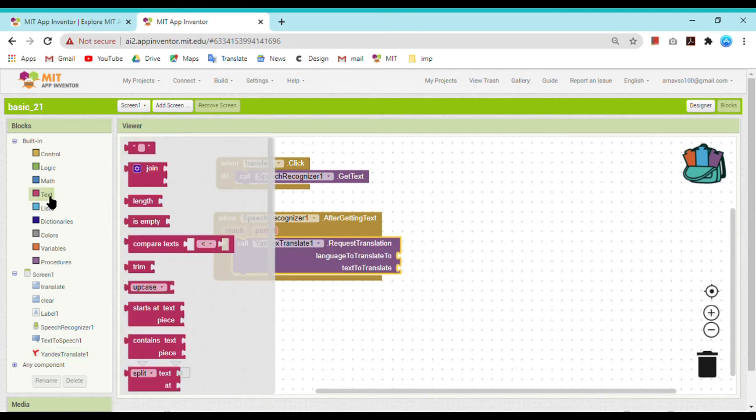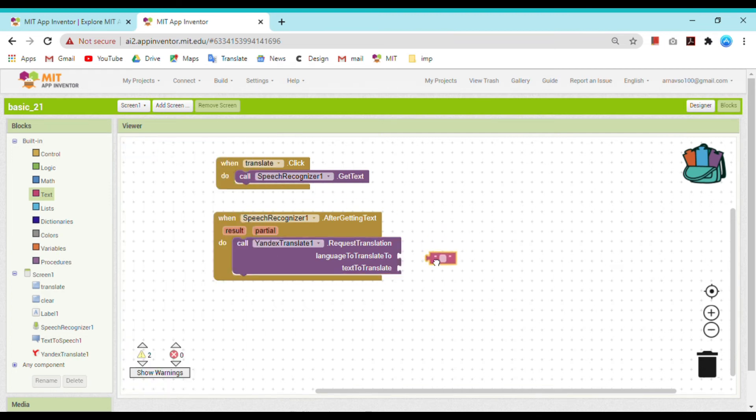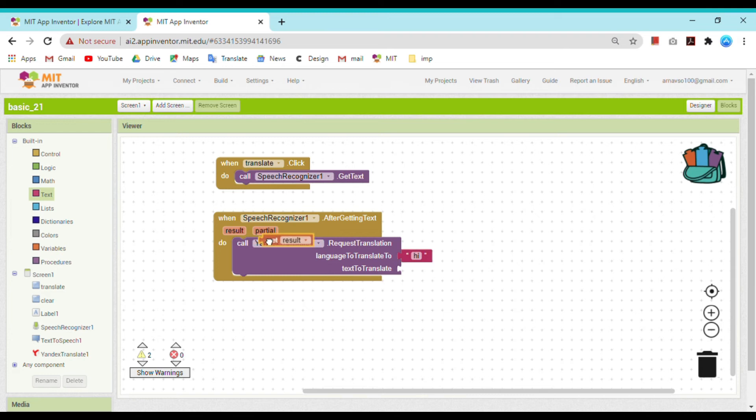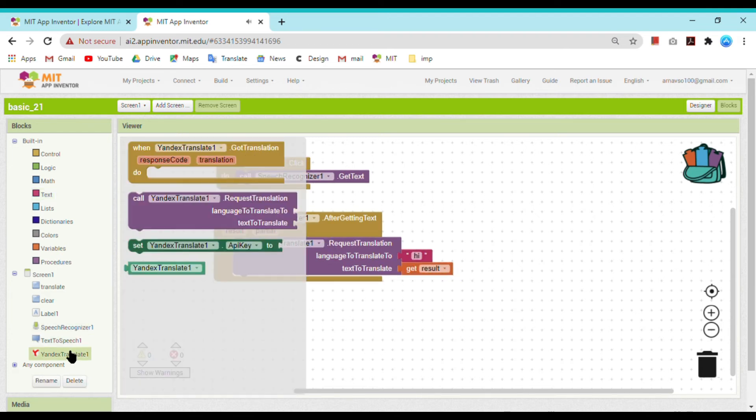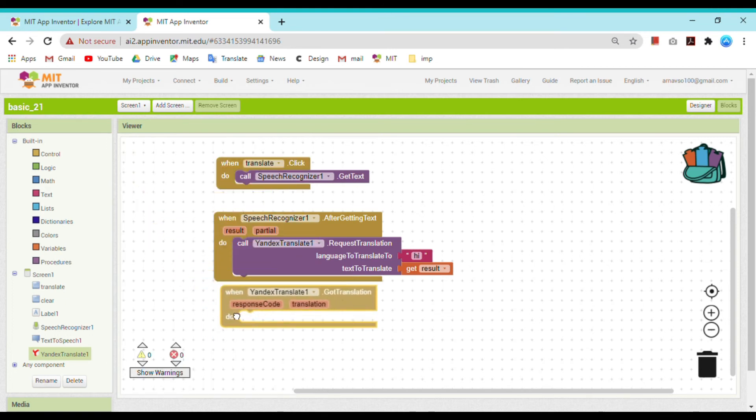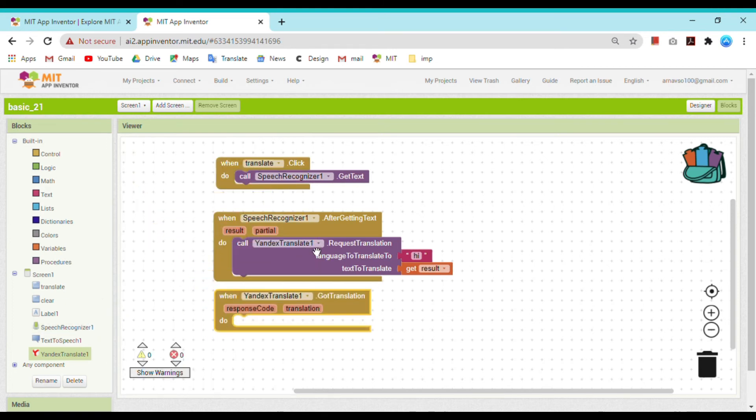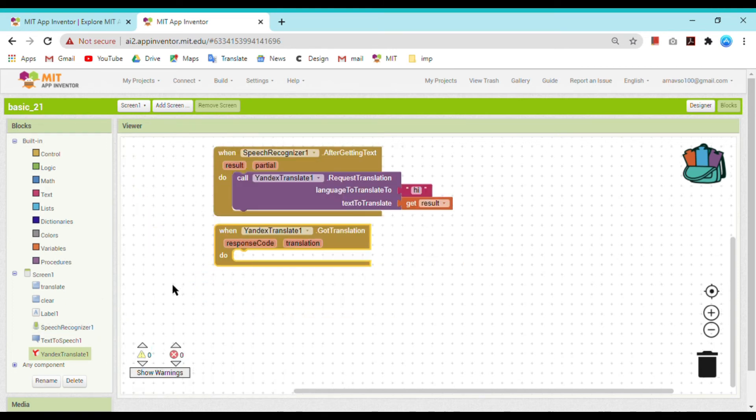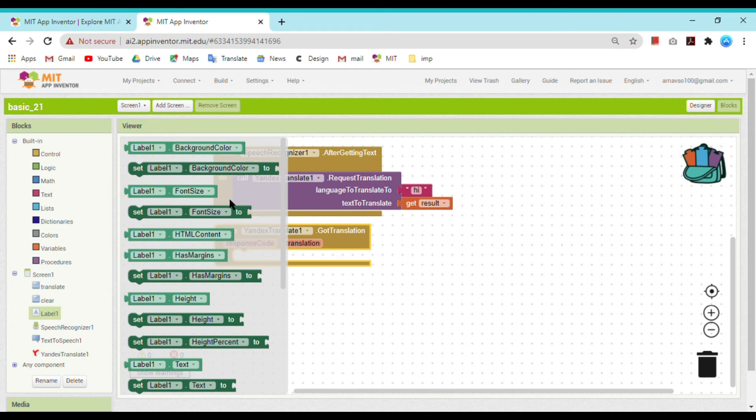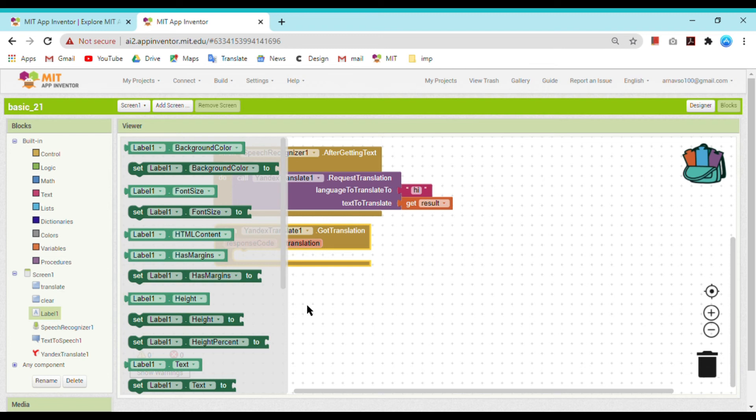Language to translate to - the codes are given for the language at the bottom of my video. You can see it there. Language to translate to, code for Hindi is 'hi' (small hi). Text to translate is whatever the result is. Now after Yandex translator got translation, do what?